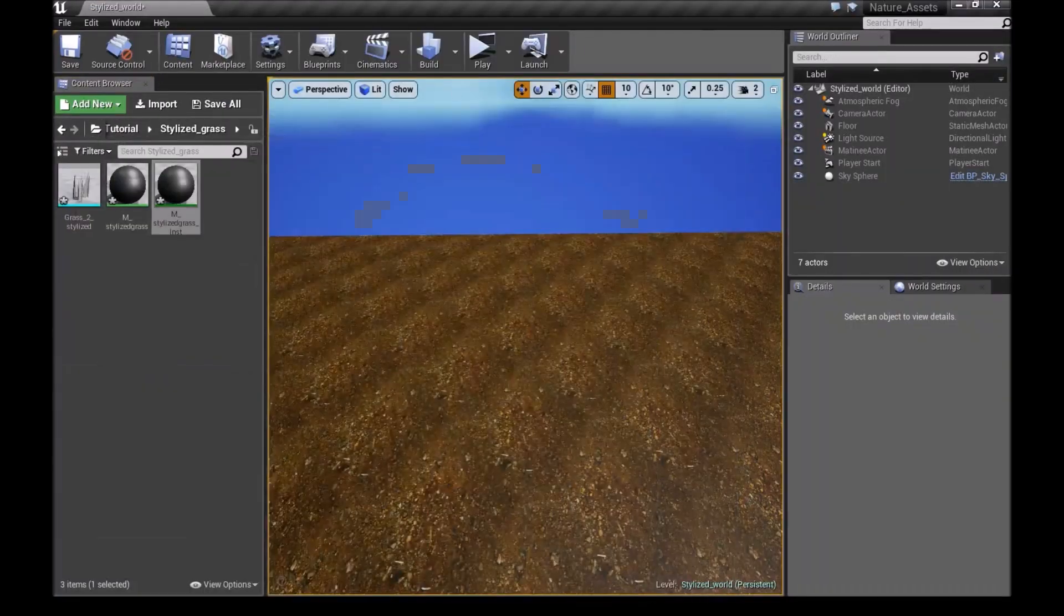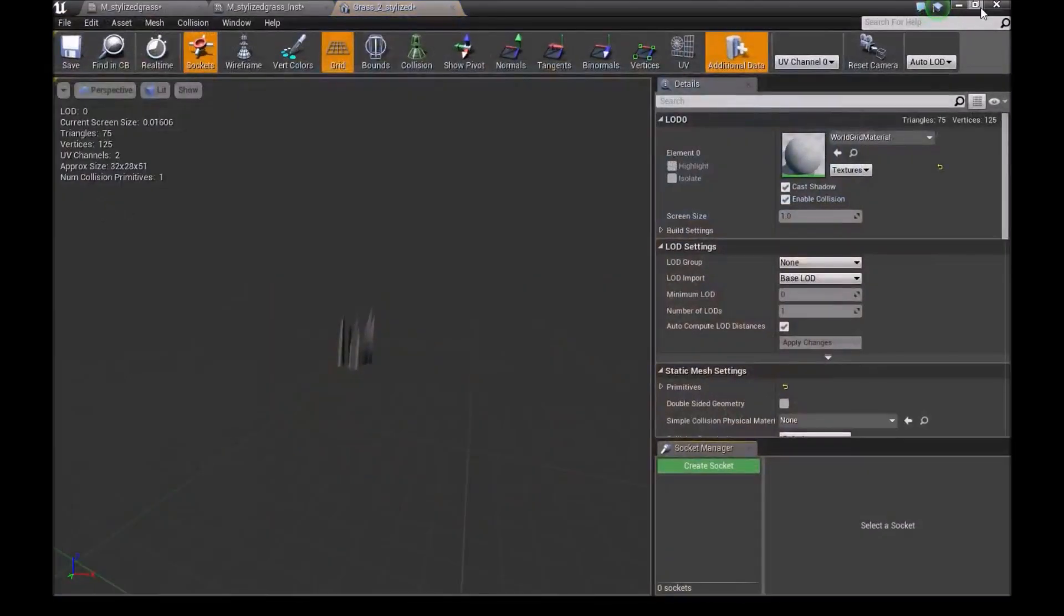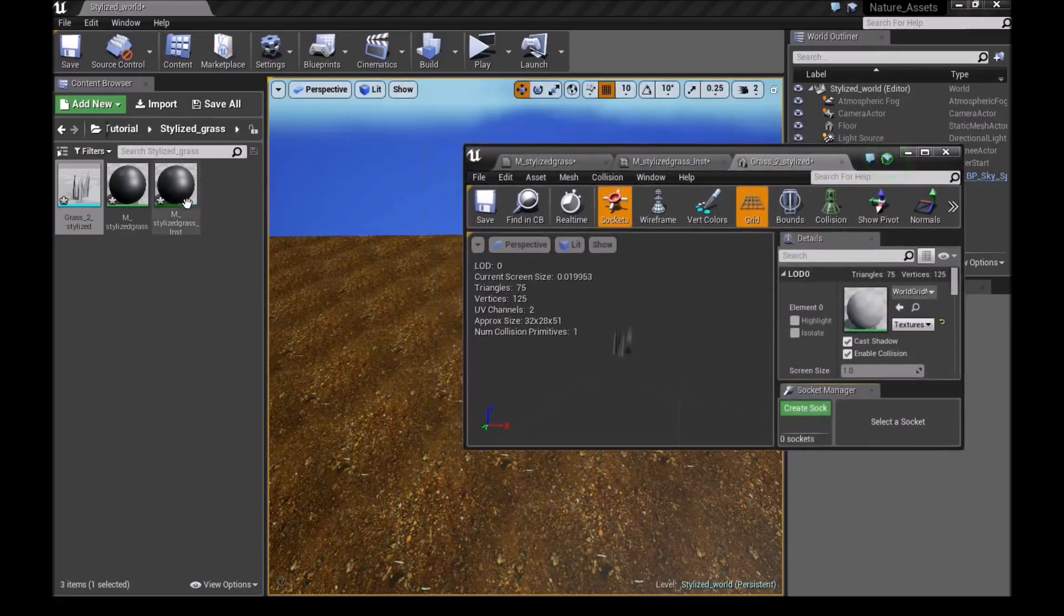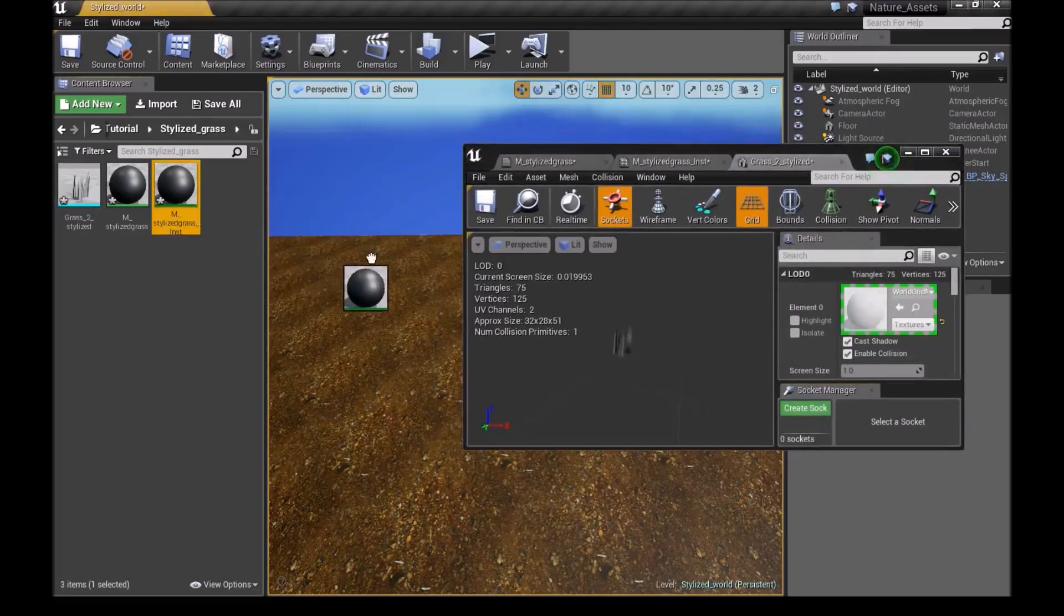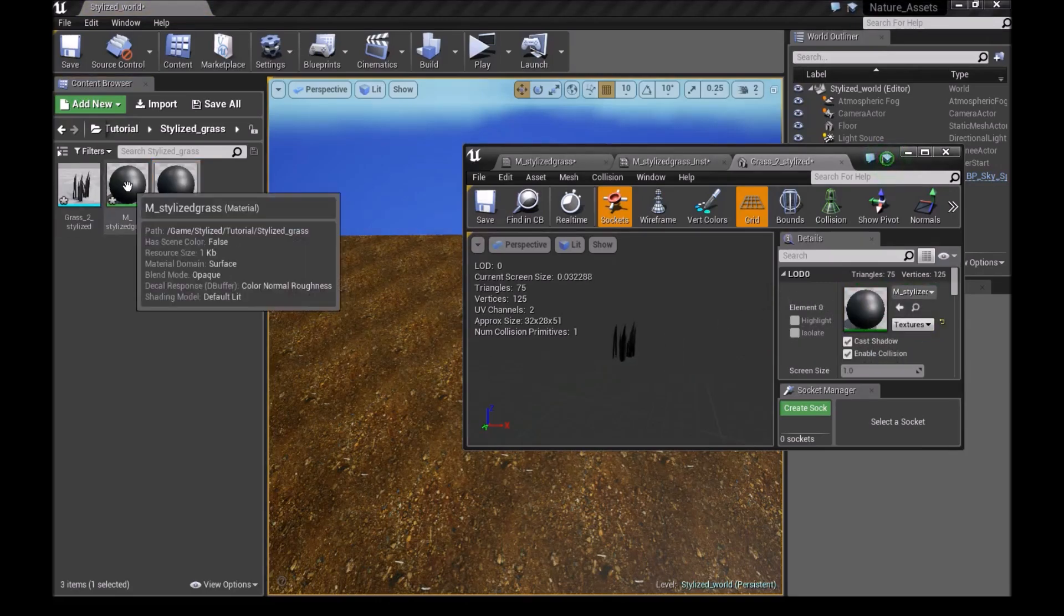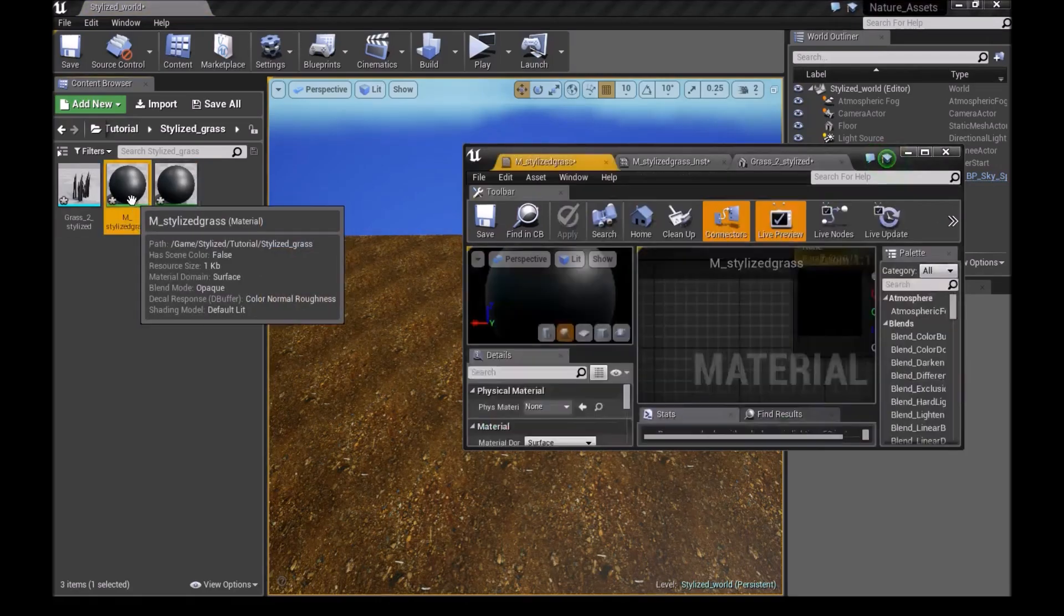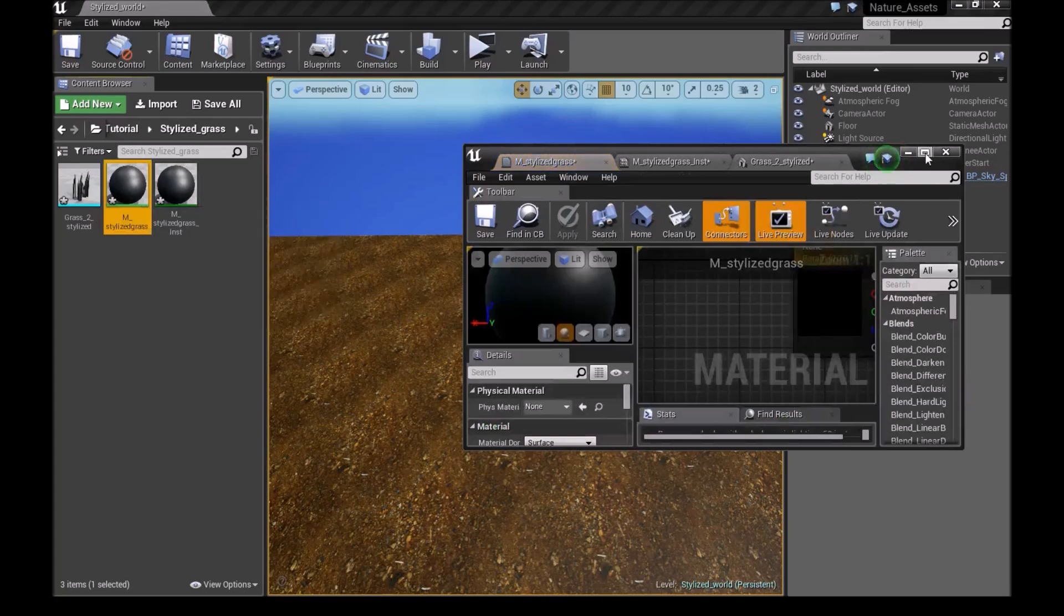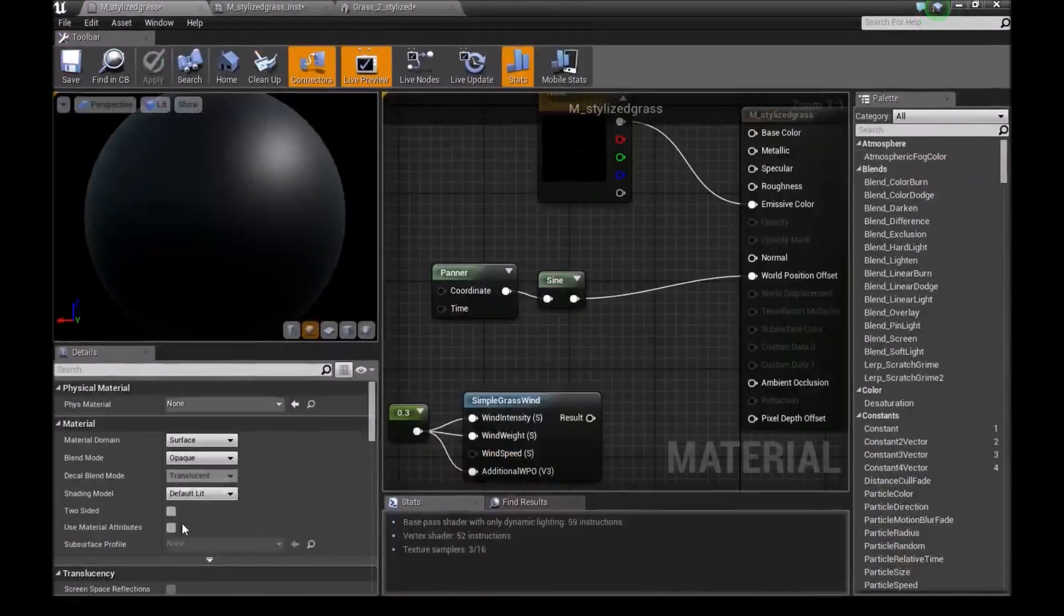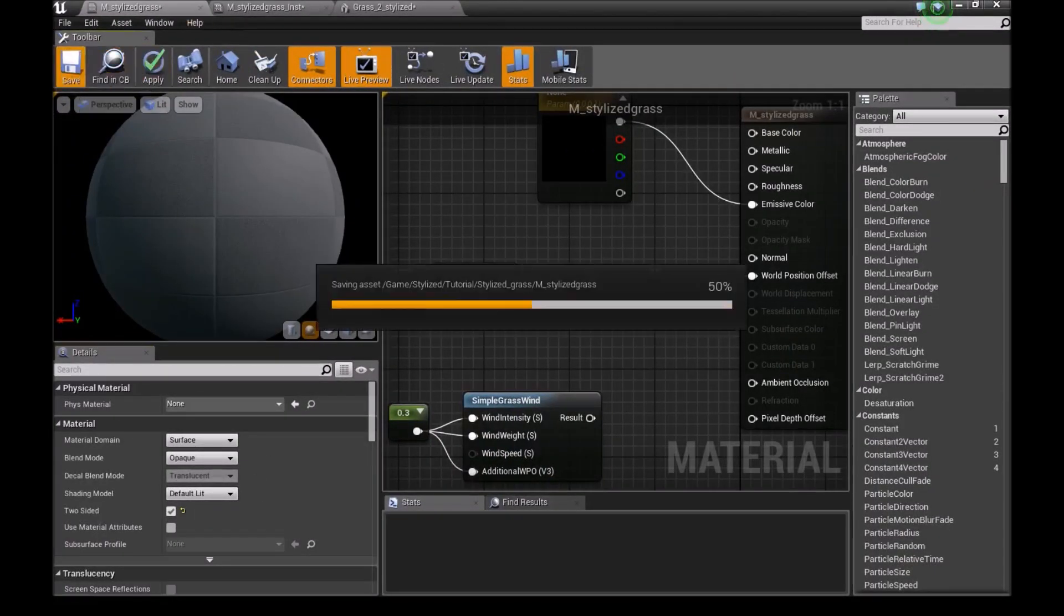Once you've done that, we want to open our grass up. And then drag our Material Instance on here. We'll open up our main material again. And we want to make sure it's two sided. And then save.